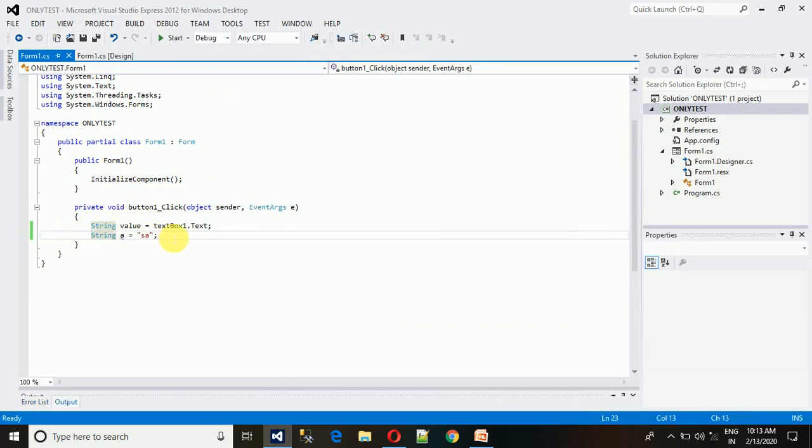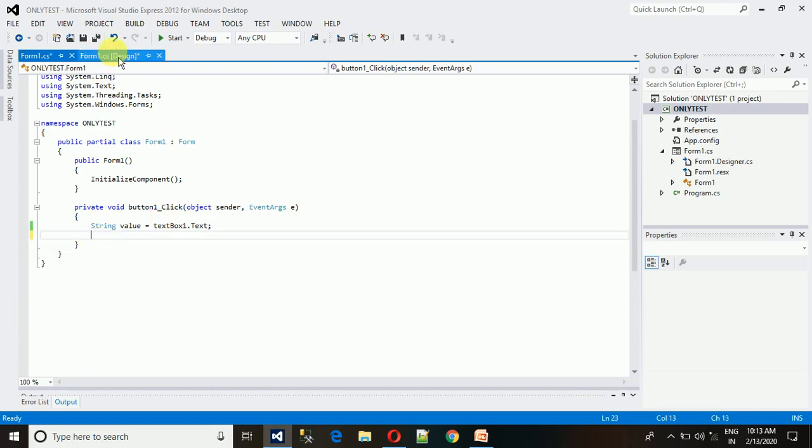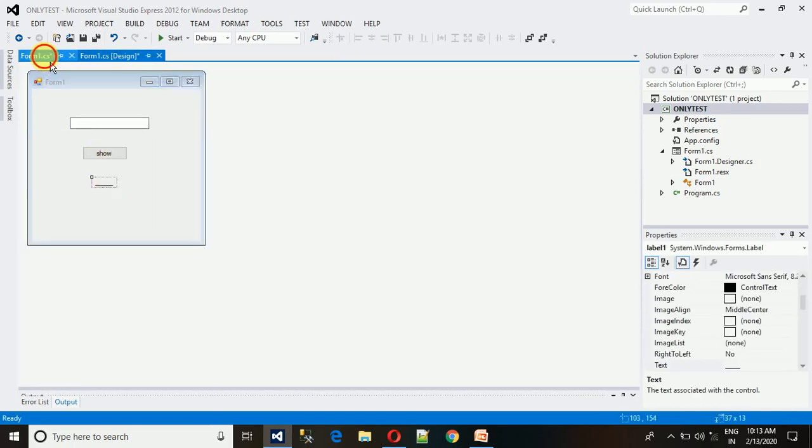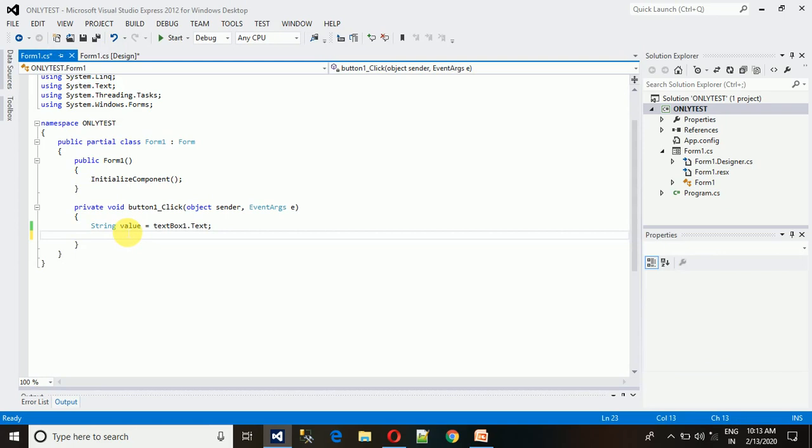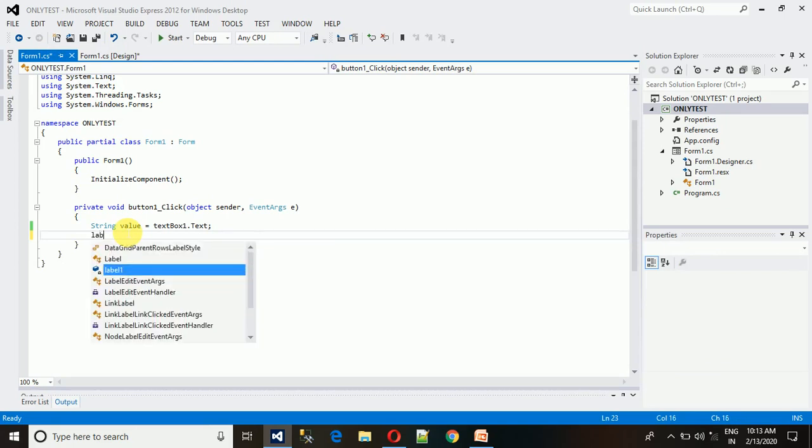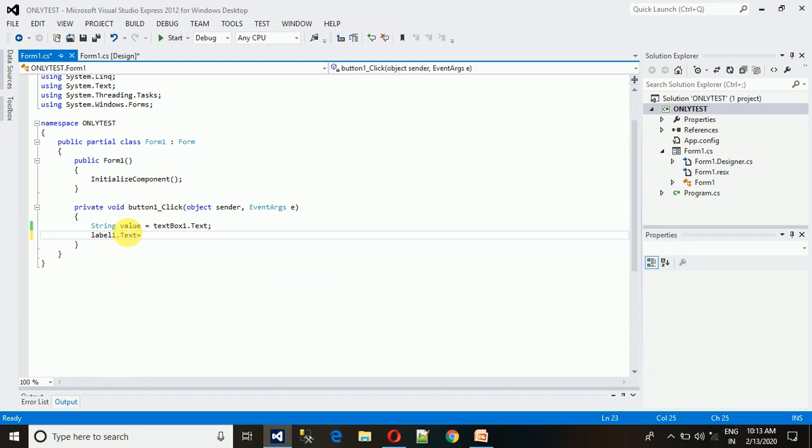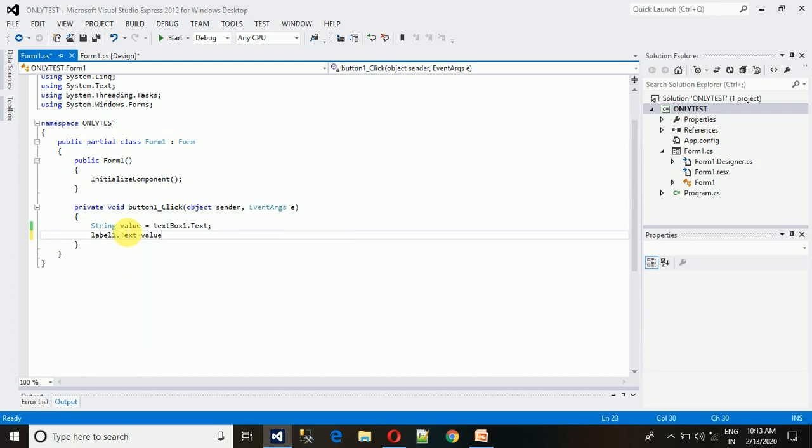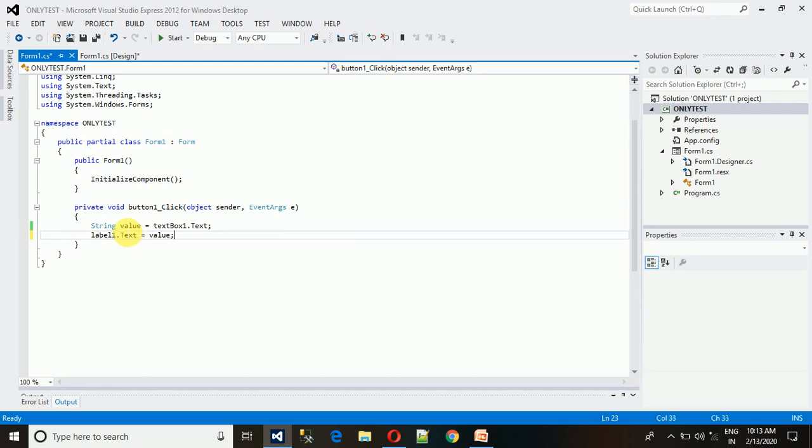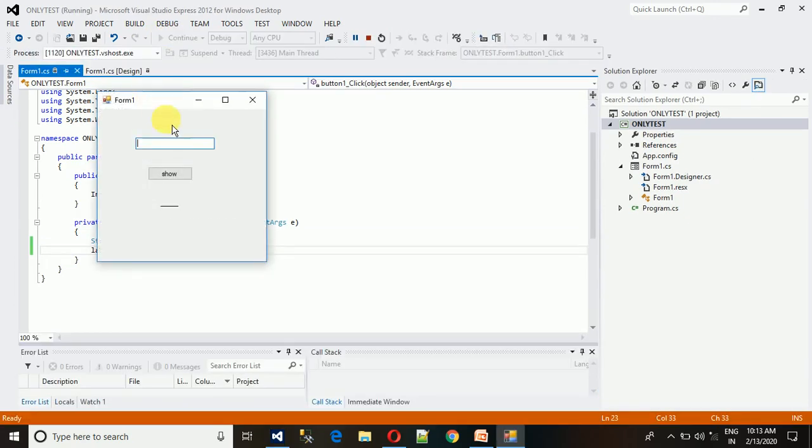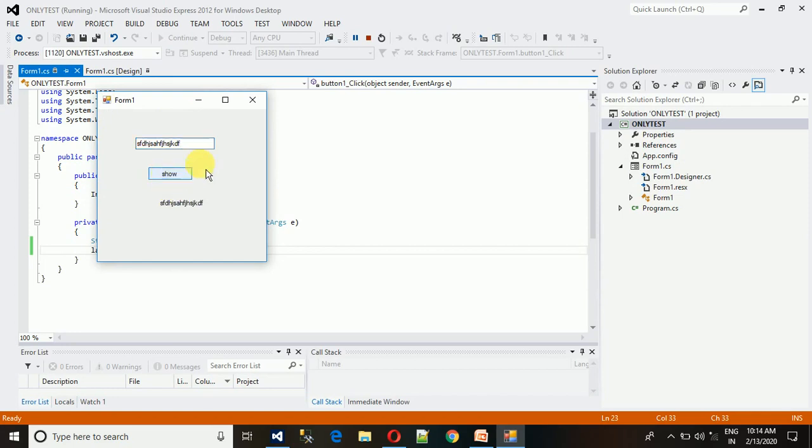What we need is to put that value into this label. How to do that? Just type label.text equals value. This is it. Now whatever we type here, that is Rahul, and show, here we can see that name changed accordingly.